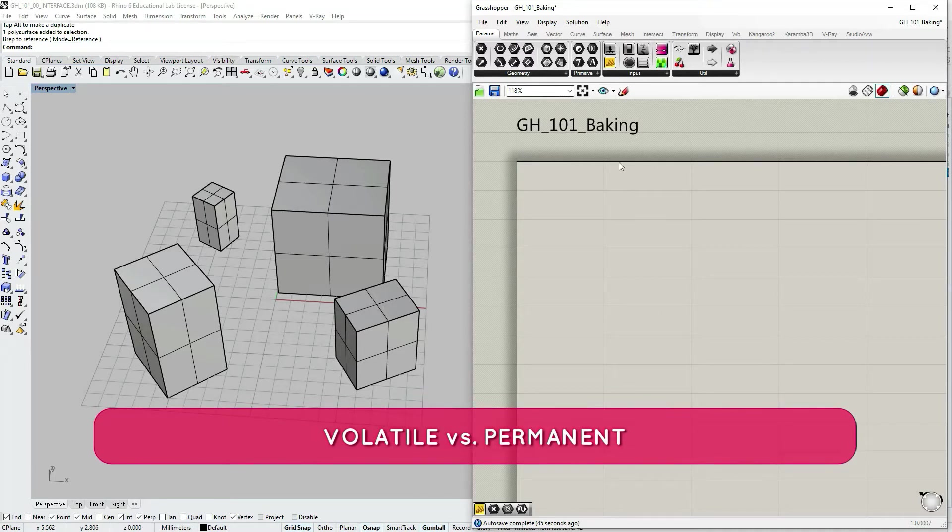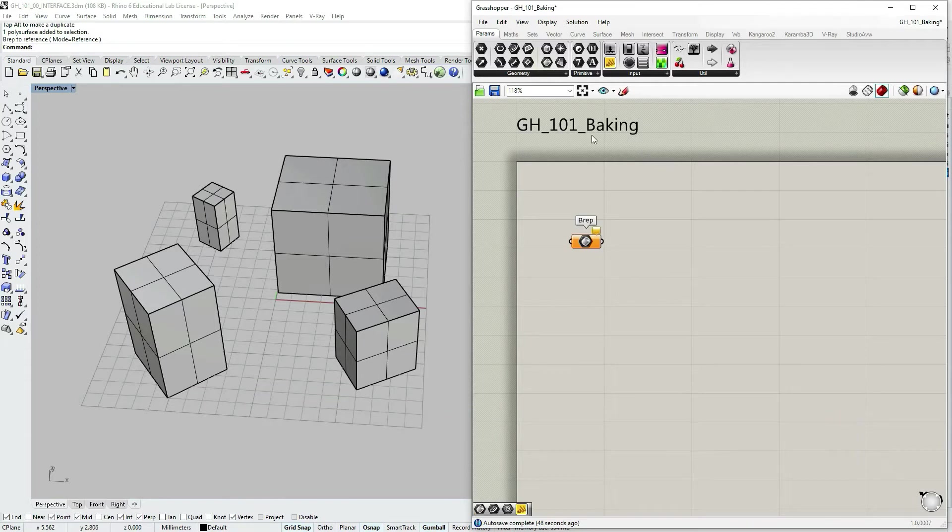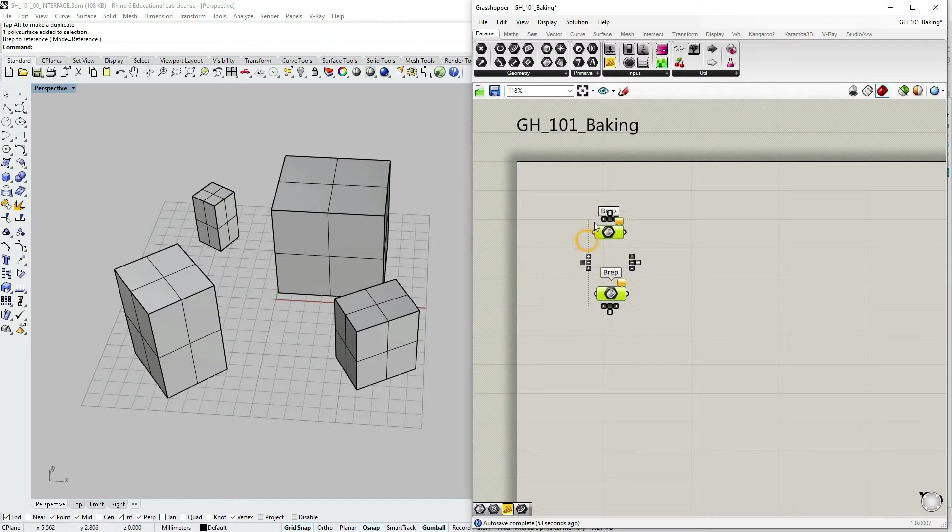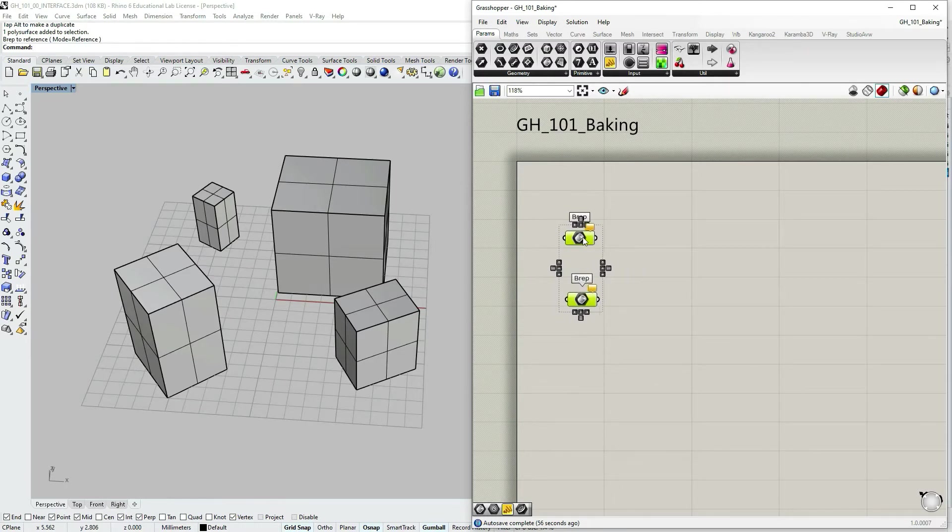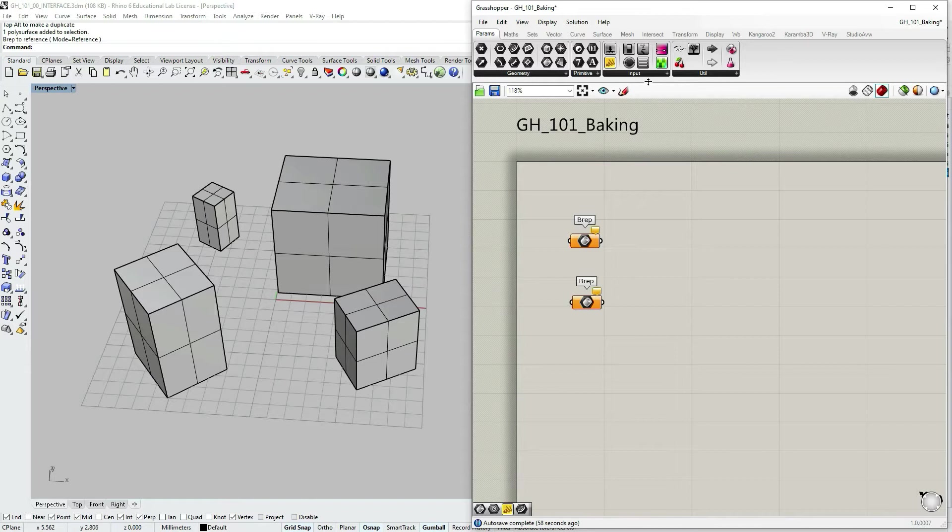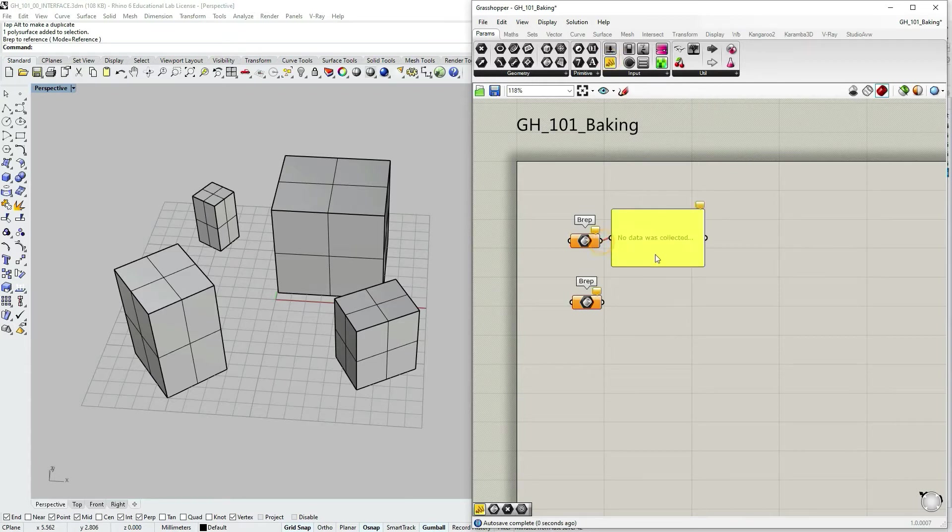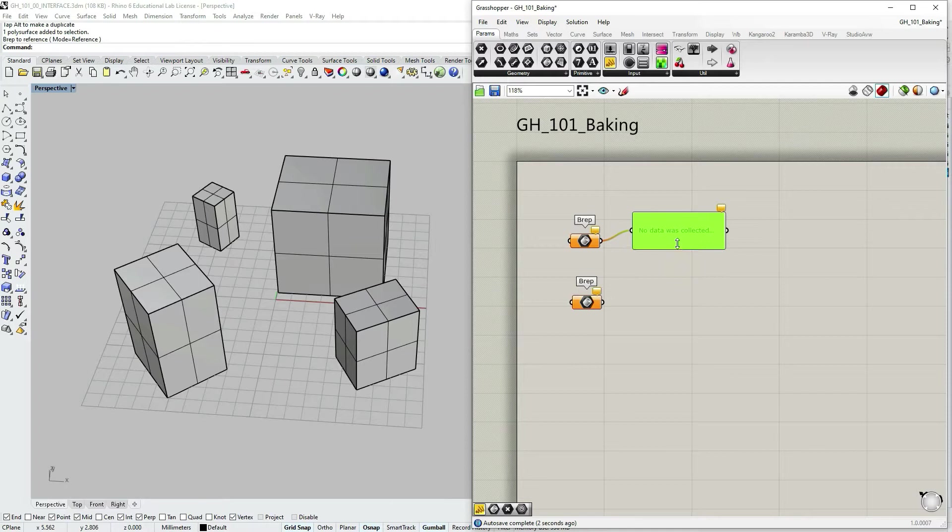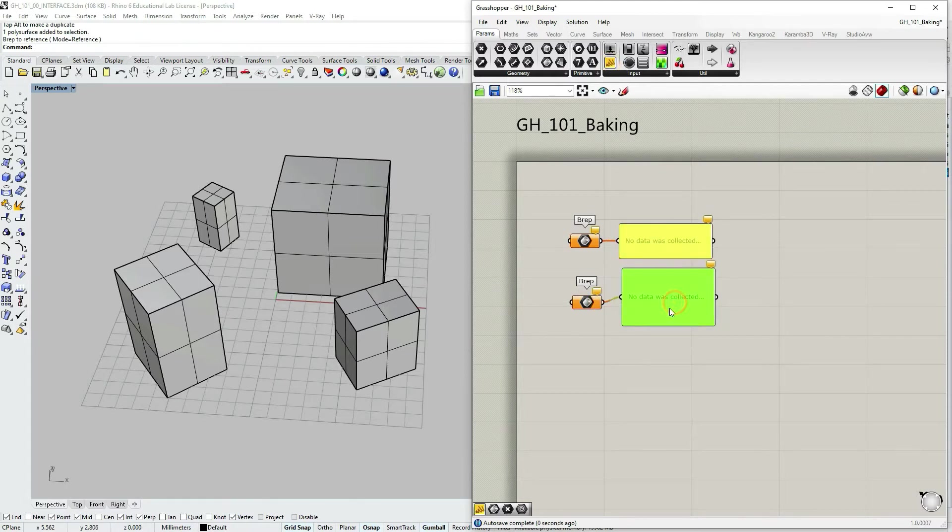Let's go to component palettes under params geometry and select a couple of brep containers. These are the parameter objects for containing brep geometry. Let's also go under input and select panels so that we would be able to see the output.